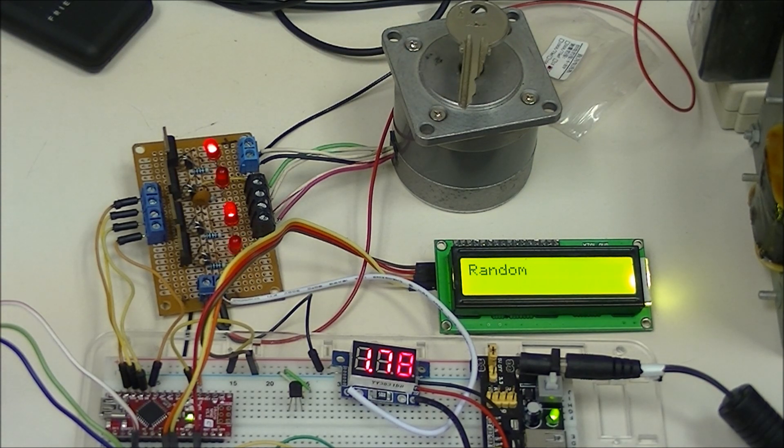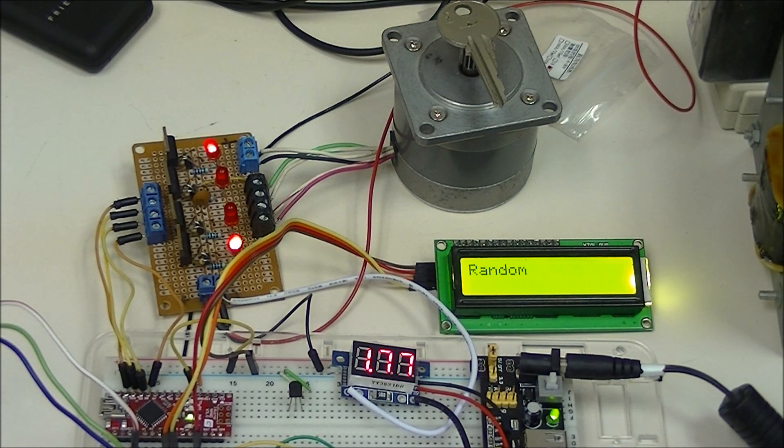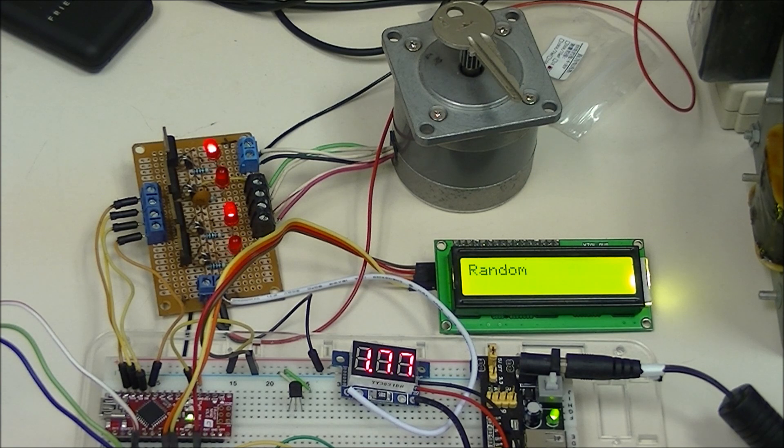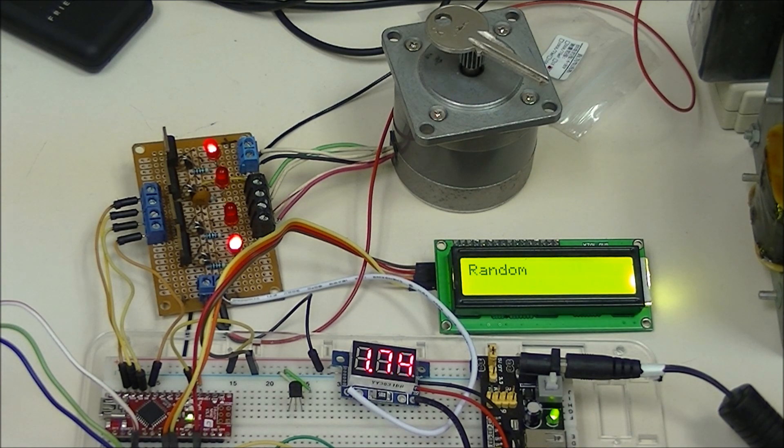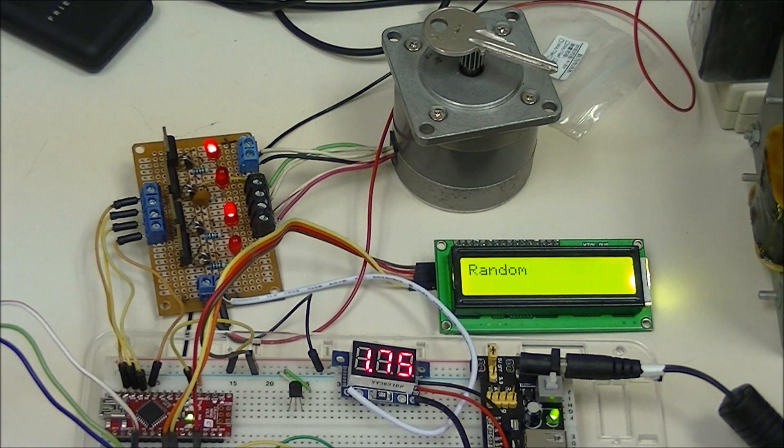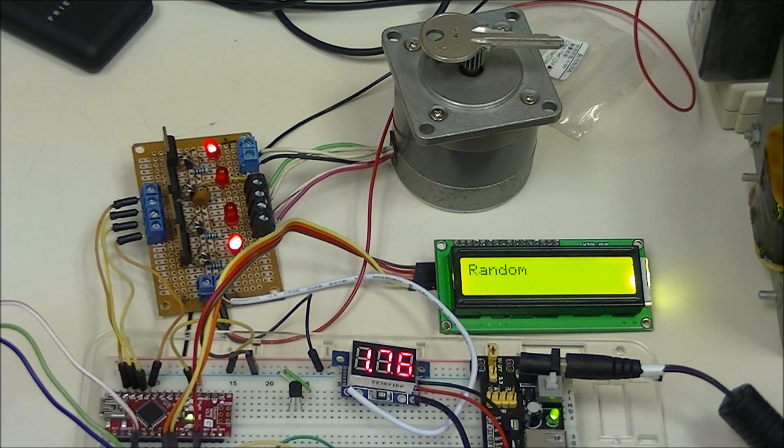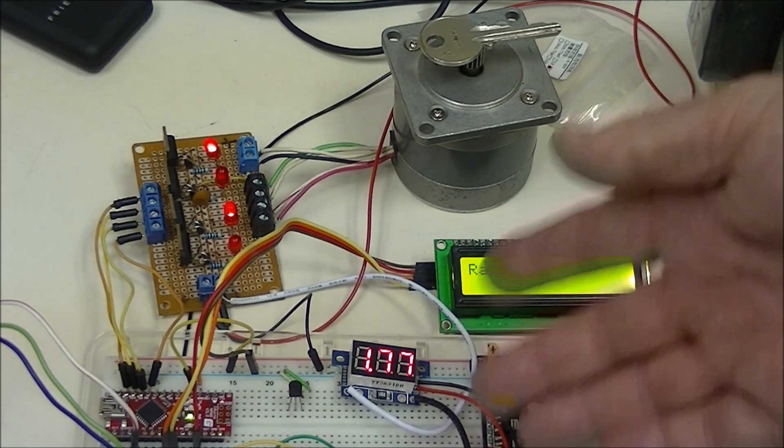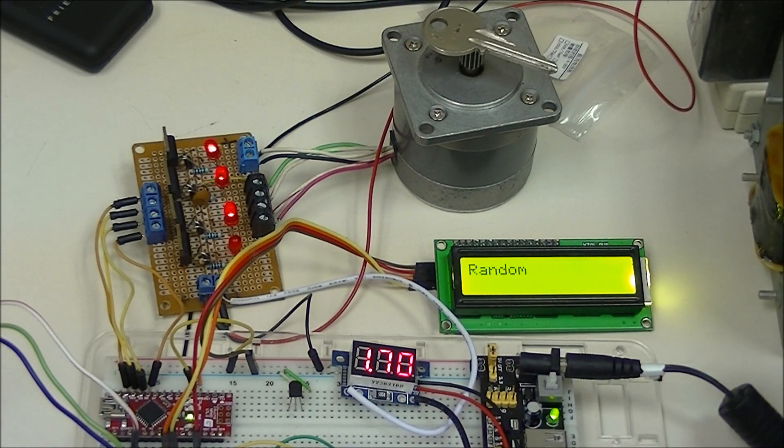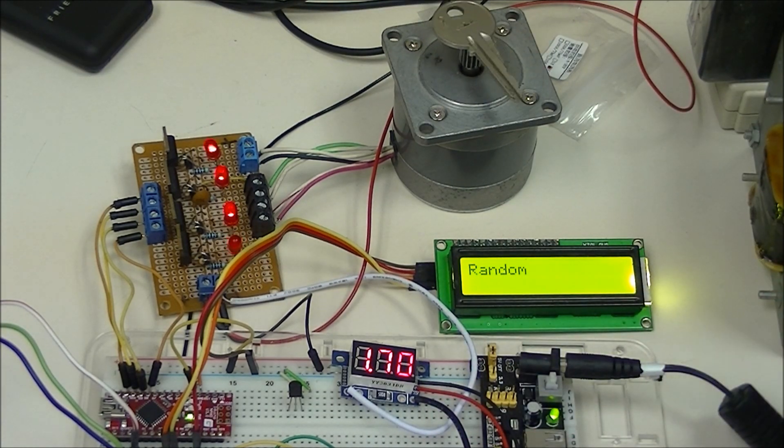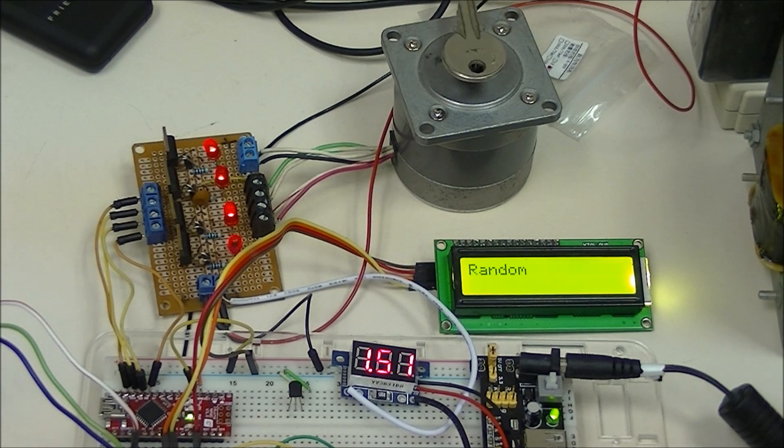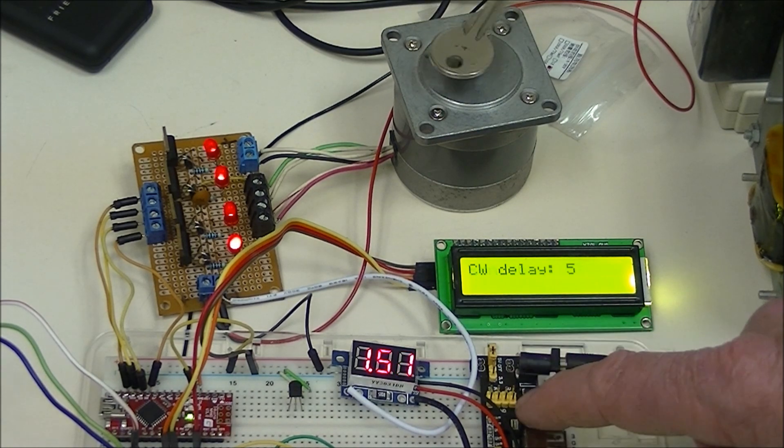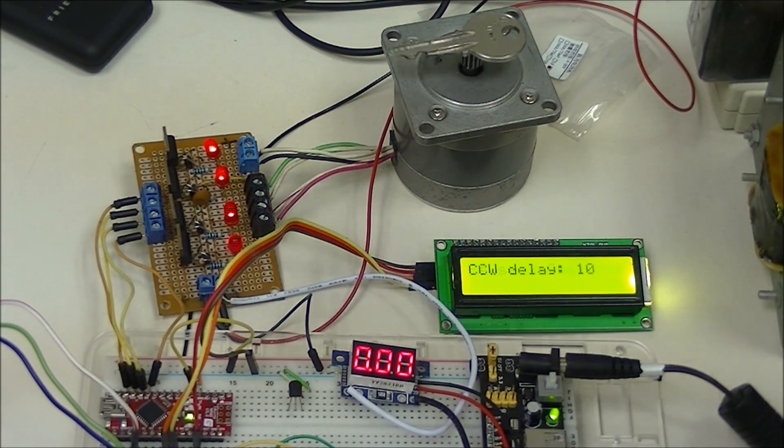So the schematic of this is a no-brainer. It's just four driver transistors, straight connection to your Arduino. This meter is in the ground side of the motor power supply. And this is just a power distribution board for the Arduino.